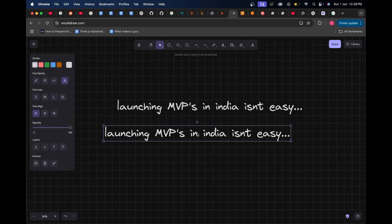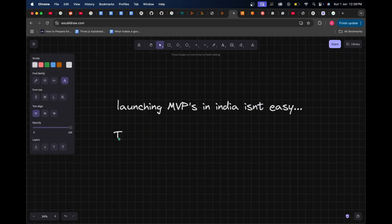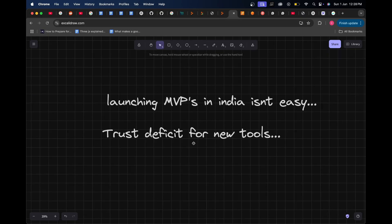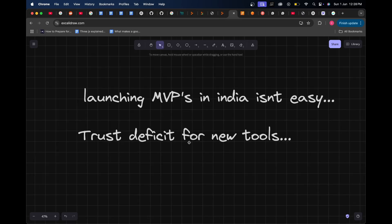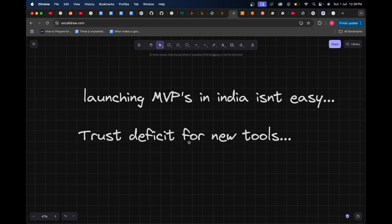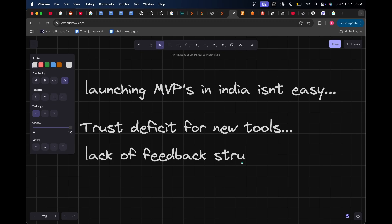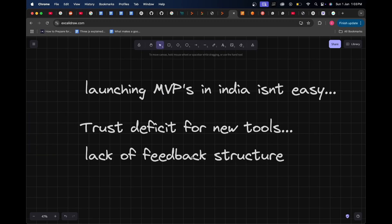That brings us to our next point - trust deficit for new tools. Indian users and businesses are usually very skeptical of new products, especially from unknown brands. They often wait until a product is well-established or backed by a known figure. Customers may expect an all-in-one polished solution right from the MVP stage but are unwilling to pay for early versions. In India, you generally have to build the entire thing with all the important features at one go if you really want a user to turn into a paying customer. There's also the fact that Indian users rarely give detailed feedback - they may silently churn or ghost you instead of helping you improve the MVP. So if I had to add one more point, it would be lack of feedback structure.